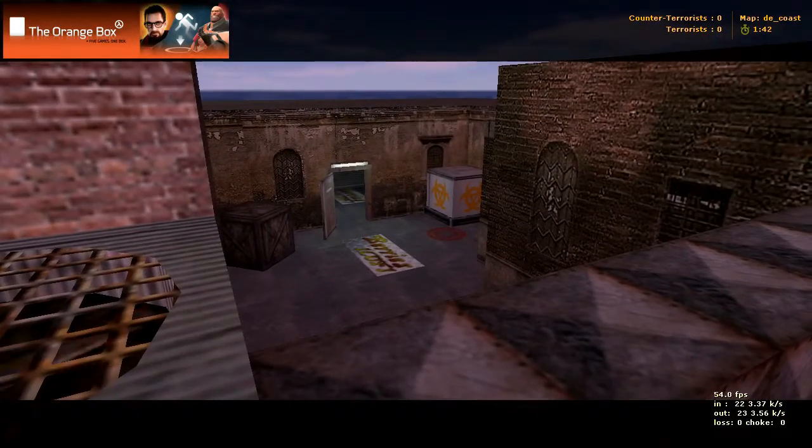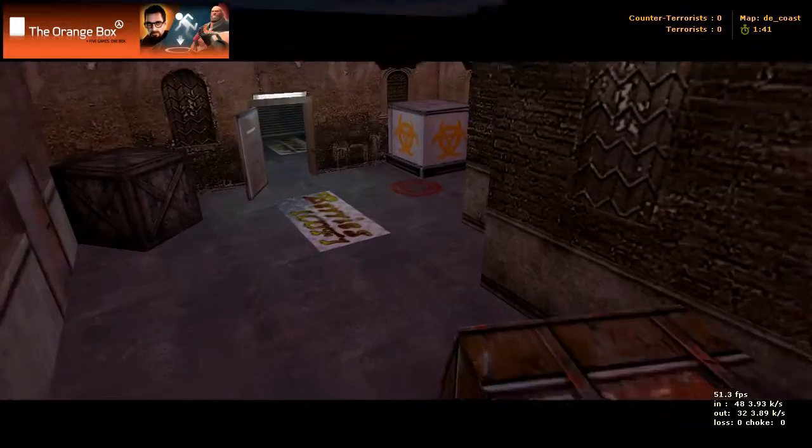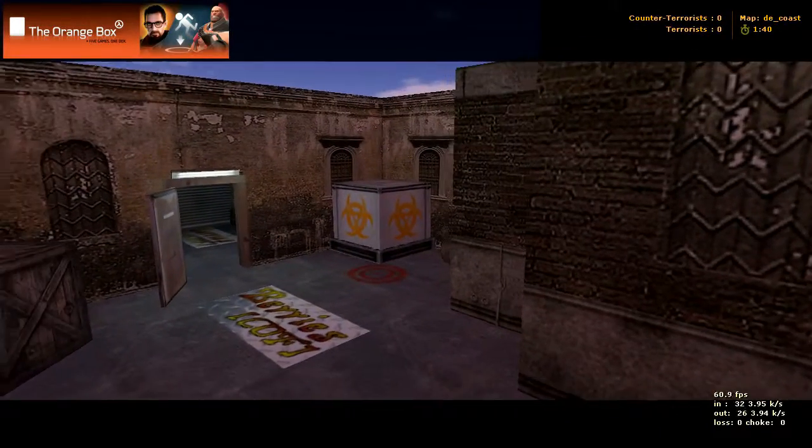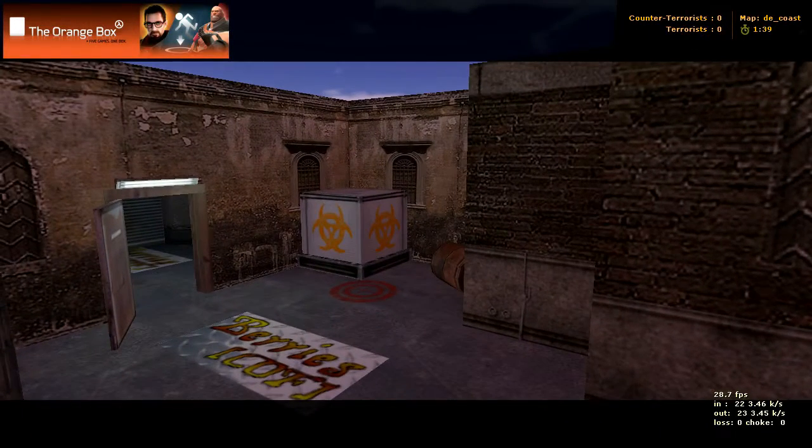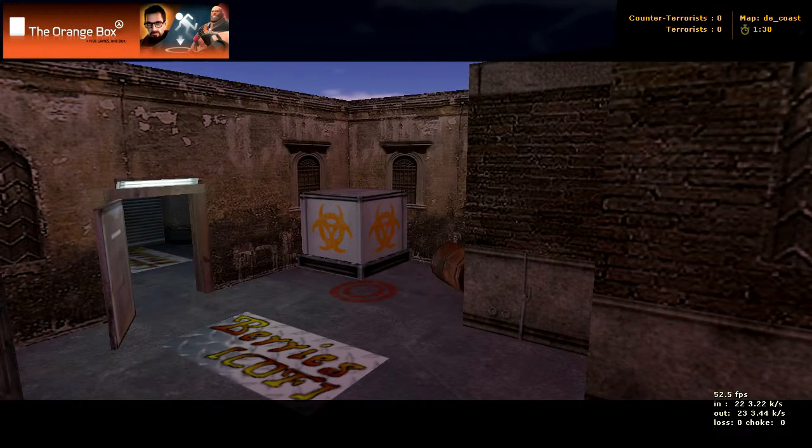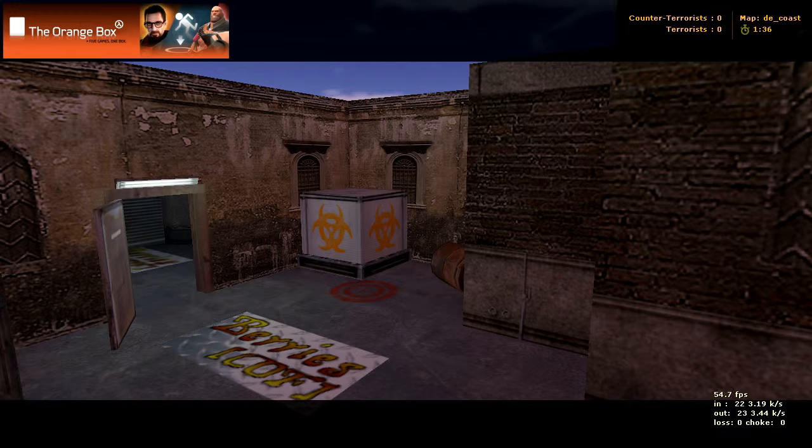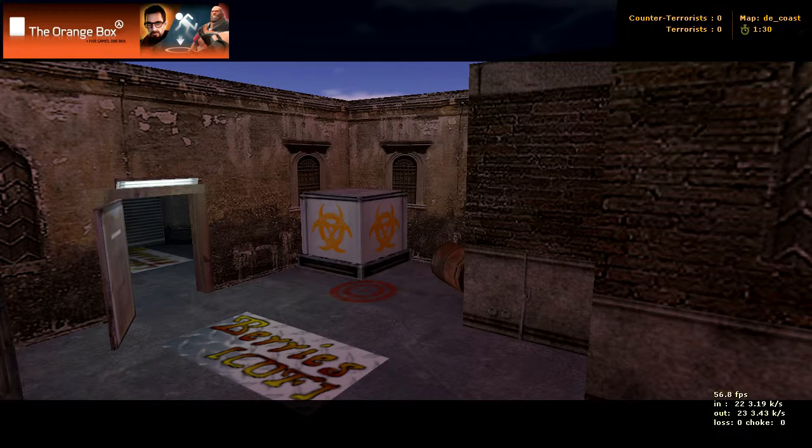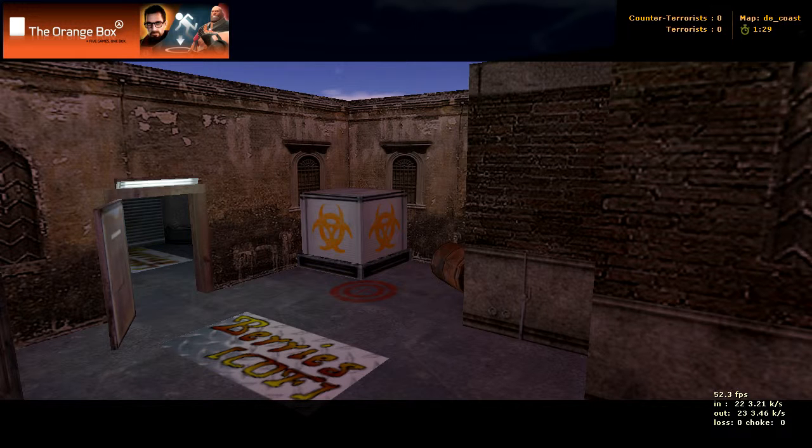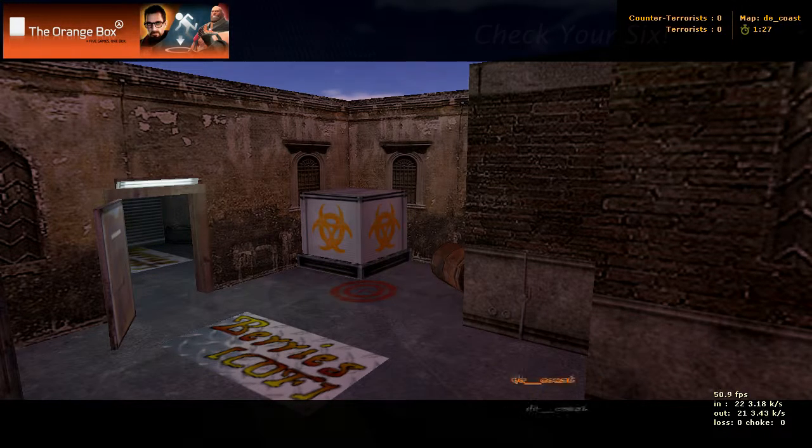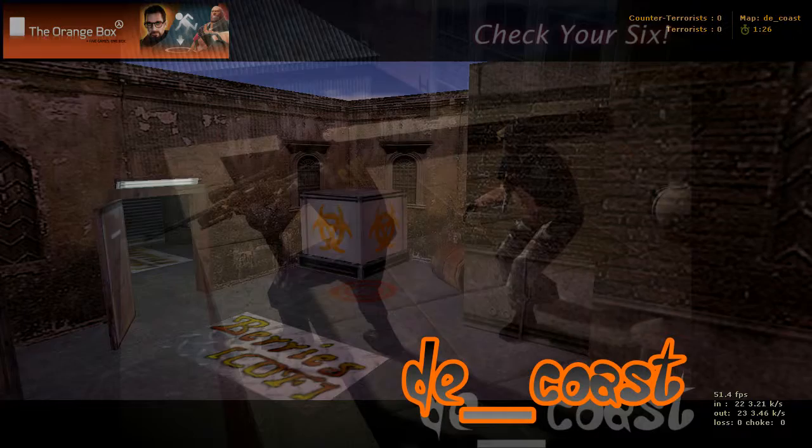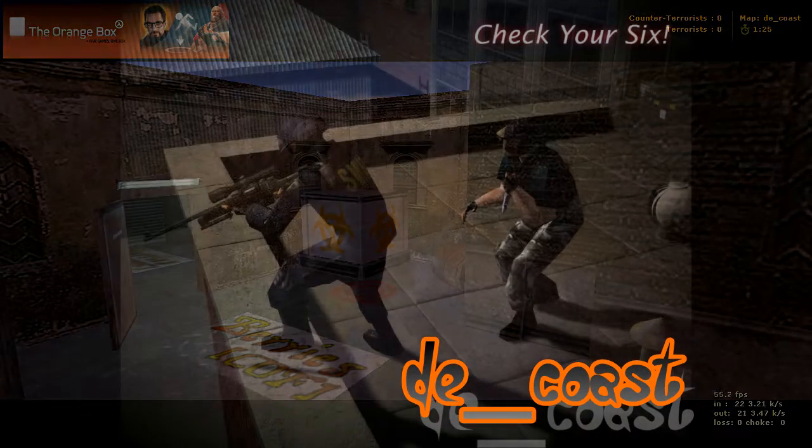So there you go, that is DE Coast. Looks like a really cool map. I would say you definitely don't want to have more than 20 people on here, because after that I think it would get pretty crowded. But yeah, looks like a good map.